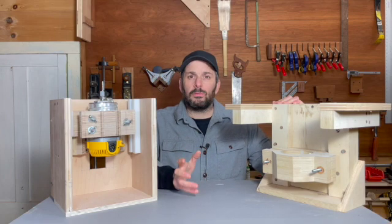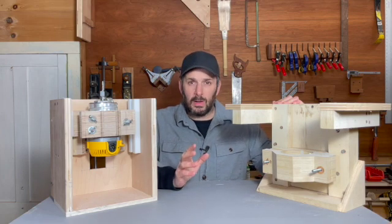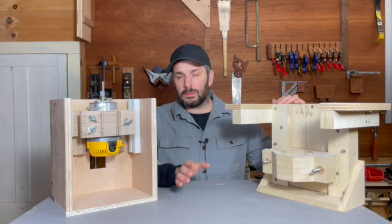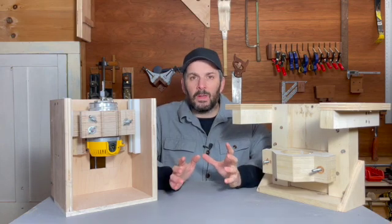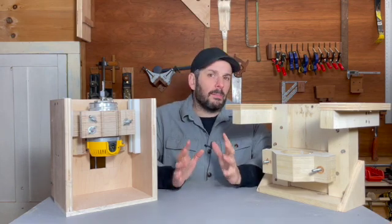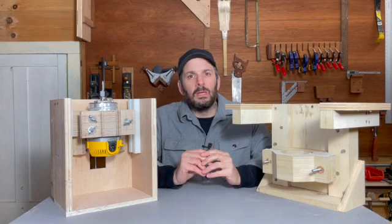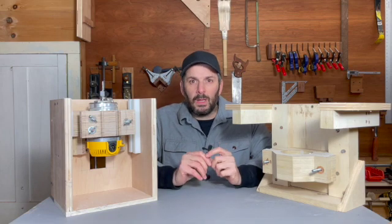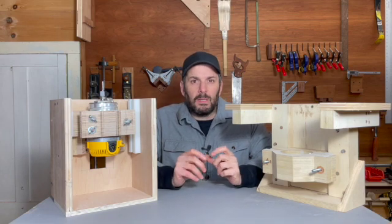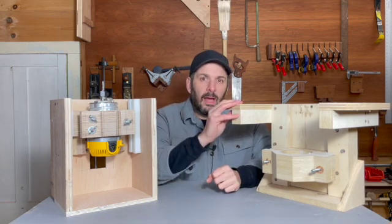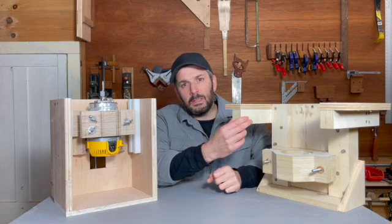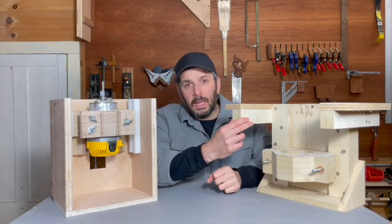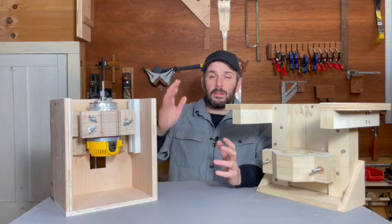Rather than try to go through the entire process of building the router lift from start to finish all in one video, I've decided to break this up into three or maybe four videos. The first one is this one and it's going to be about taking the old router lift out of the table saw, looking at it to see what needs improvement, and doing the design on the new one.